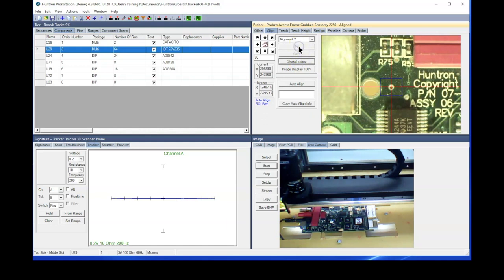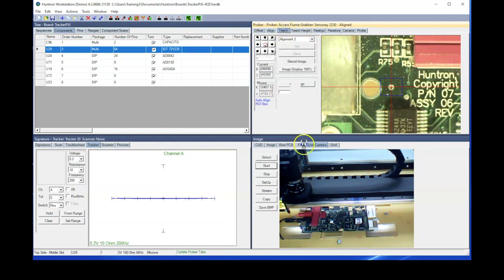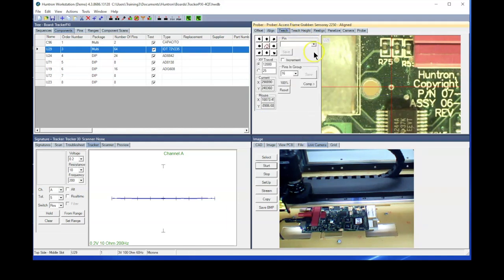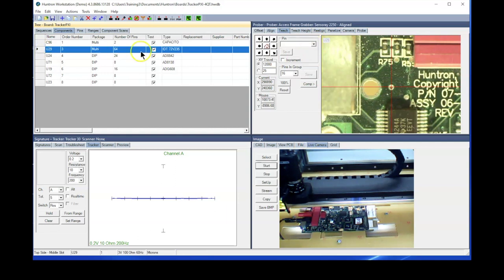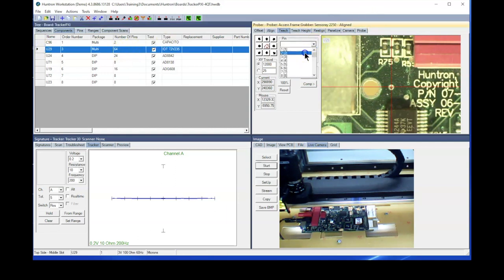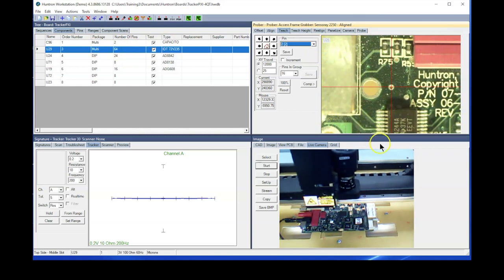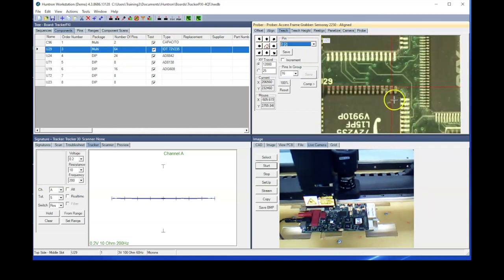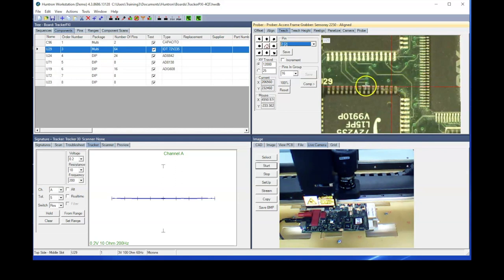So we'll set that, and just to make sure this placement is correct, what you want to do is go to the teach tab. And I've got U29 selected here, it's a 64-pin QFP, and then select a pin on this. Let's go to pin number two. Make sure the camera goes to the correct position, and that's exactly where I'd want that. So the left to right position looks good.